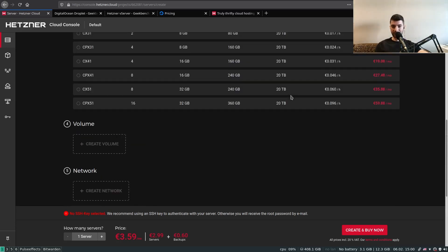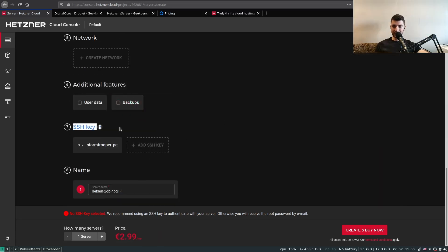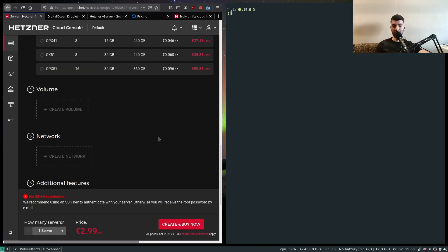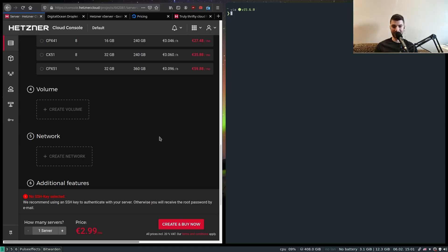Next we're going to need an SSH key in order to connect to our machine. In my case I'm using Linux — if you're on Windows you'll have to Google this part, as I can't tell you with 100% precision where the SSH configuration is located in Windows. If you don't have an SSH key yet — though you probably do if you've used GitHub, since you were asked to create one to push code — you can generate one.